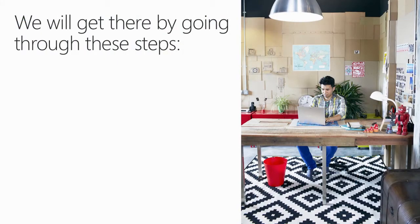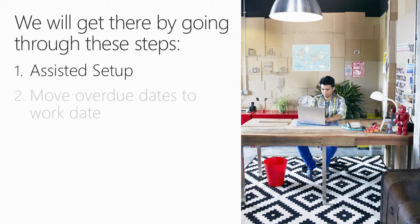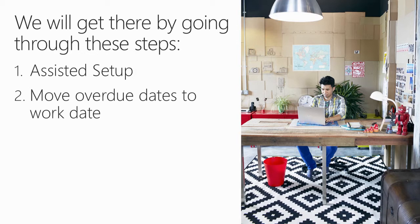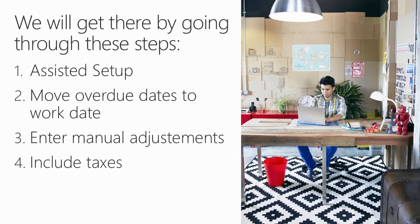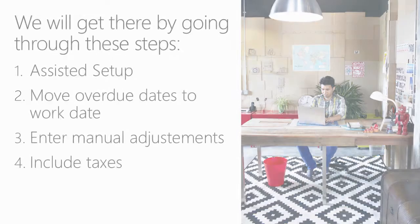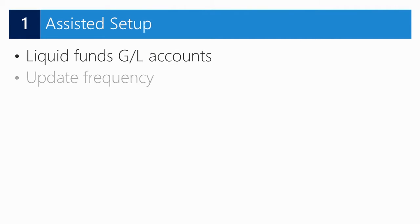We will get there by going through these steps. First, I will demonstrate how to use the assisted setup to get you going with cash flow forecasting in NAV. Then I will show you how to adjust due dates of overdue invoices for cash flow purposes. Next, I will enter manual adjustments starting from the cash flow chart in the role center. And finally, I will demonstrate how to include taxes in the cash flow forecast calculation.